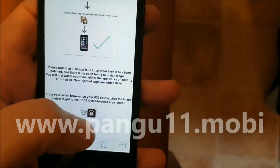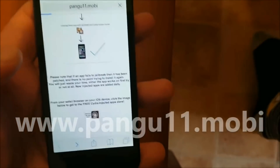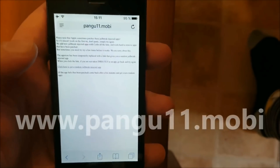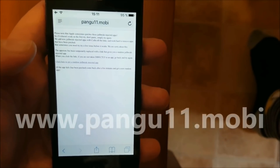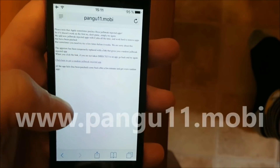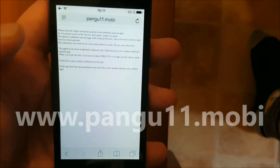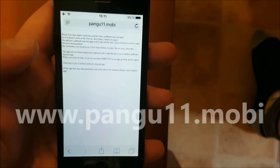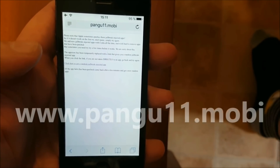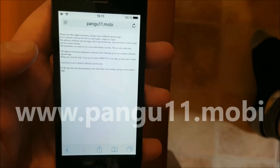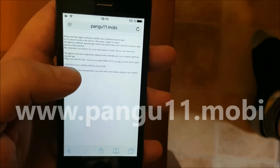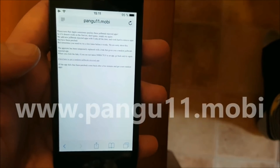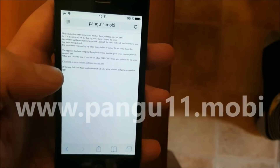Click this little icon to get to the free jailbreak injected apps store. Now here you're going to click on that link on this site. Sometimes you get taken to other sites that don't have anything to do with the jailbreak, so when you click that link you should be taken directly to a jailbreak injected app.